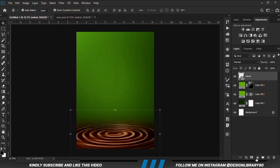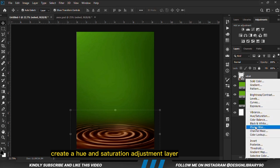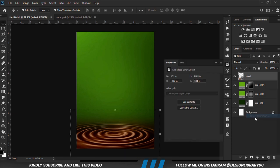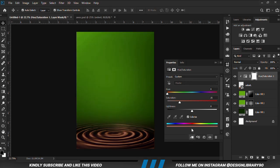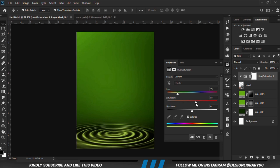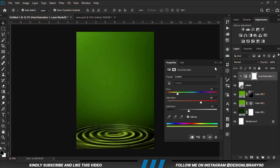With the layer selected, we are going to create a hue and saturation adjustment layer. We make sure it is clipped onto the layer. First we check colorize, then play with the sliders to relight the outcome. This is before and after.